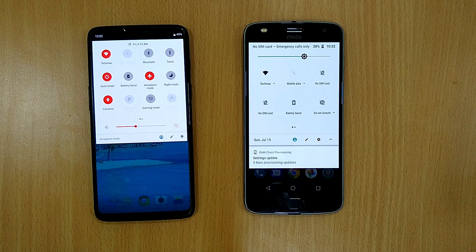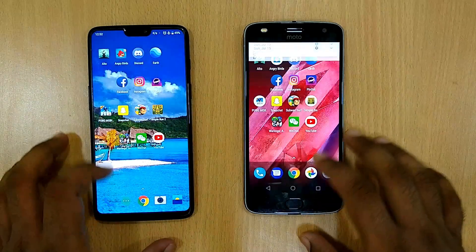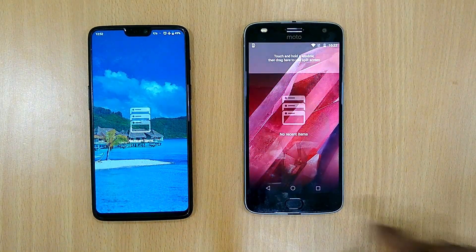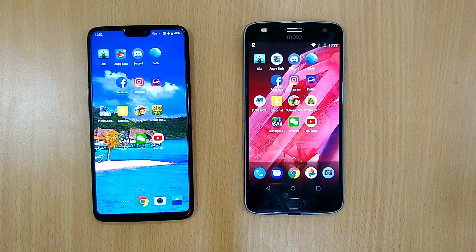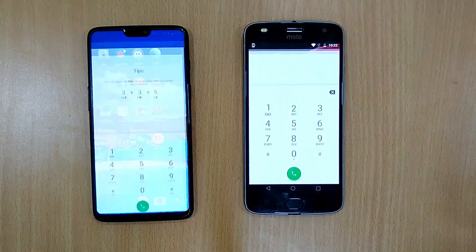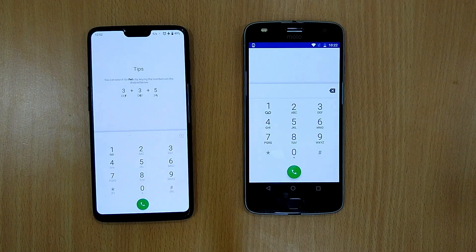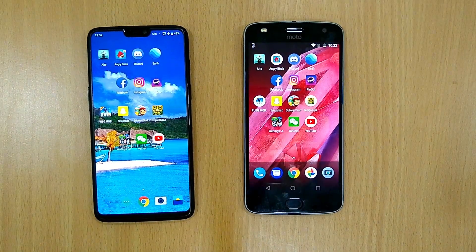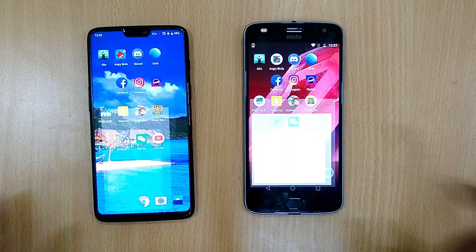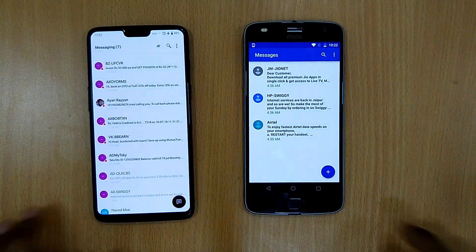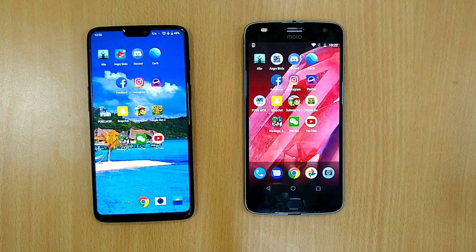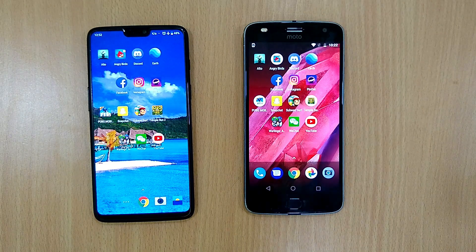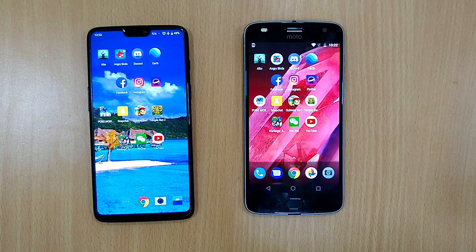Both phones are on the same Wi-Fi connection and don't have any recent applications in the background. Let's start with the dialer — both were the same. Let's open the messaging application — a little bit faster on OnePlus 6. Let's open a few third-party applications and games.